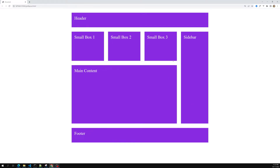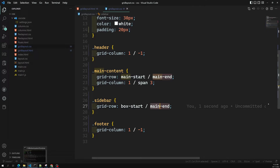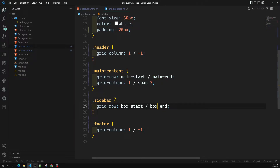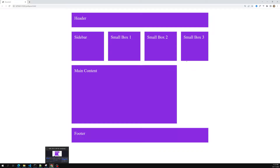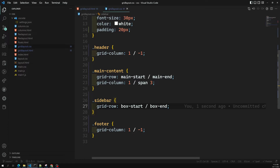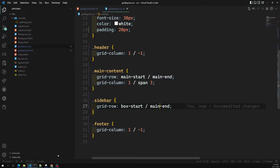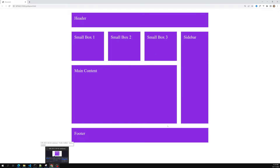For example, if the sidebar should be in that row only, you can use 'box-start' and 'box-end'. If I give 'box-end', you can see the sidebar has moved. If you want it in the correct position, you can also mention the row columns. So giving 'main-end' will position it correctly — this is how you use named row lines instead of giving grid line numbers.